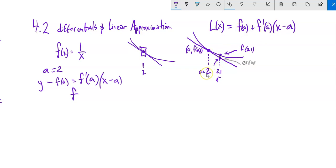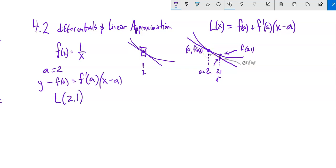If A is 2 and we get really far away, our error is going to be bigger — so we only want to do this pretty close to 2. Let's get a linear approximation at 2.1. Instead of computing the actual value F(2.1) = 1/2.1 on a calculator, we'll use this linear approximation relationship for a decent approximation.